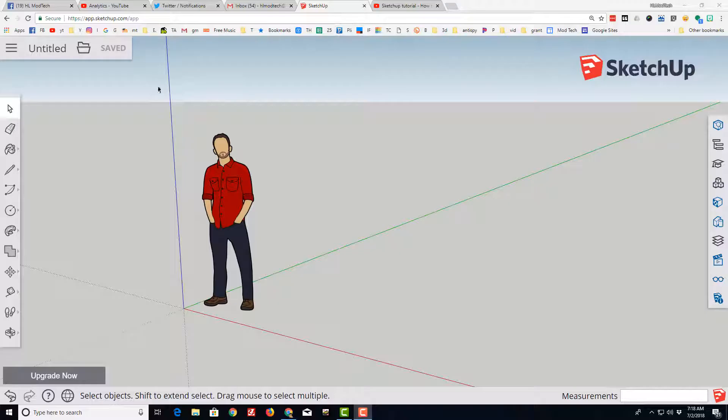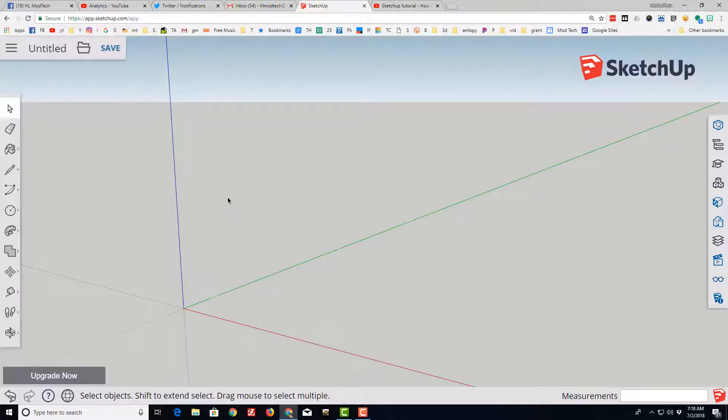Good day fellow SketchUppers. Today I'm going to show you how to create a super simple half sphere using SketchUp.